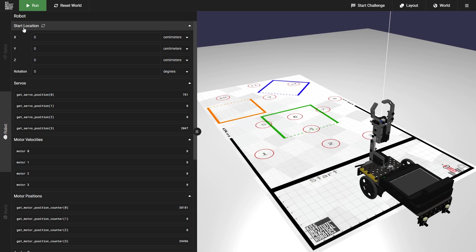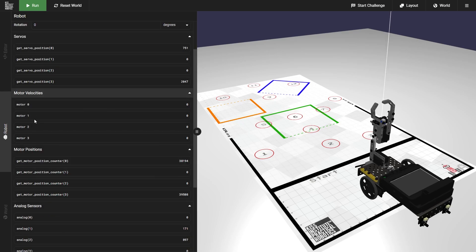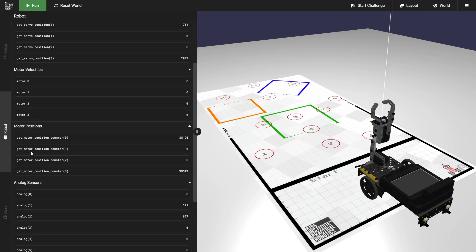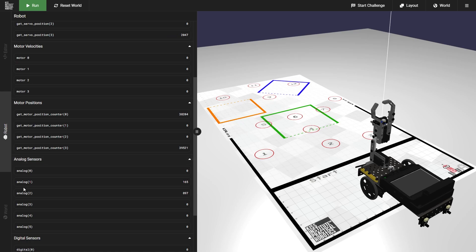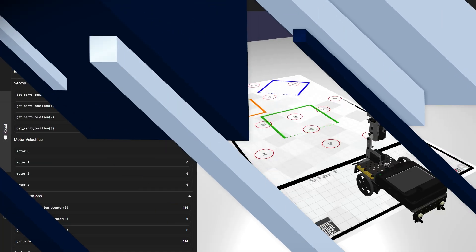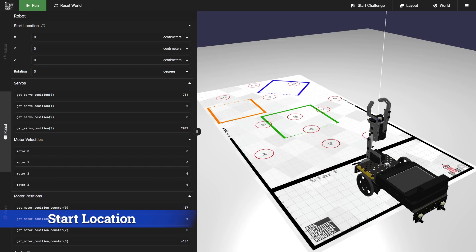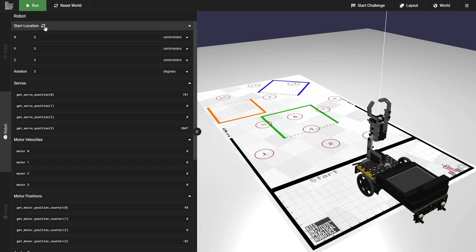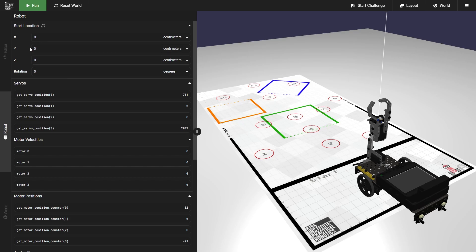You'll see things like the start location, servos, motor velocities, motor positions, analog sensors, and digital sensors. To begin, we'll go over the start location. The start location has a reset button for the robot, as well as four different input areas for our X, Y, Z, and rotation.